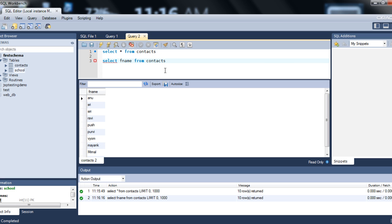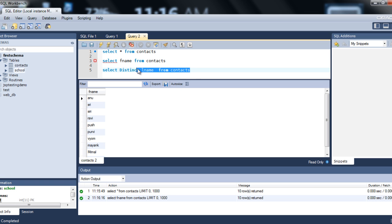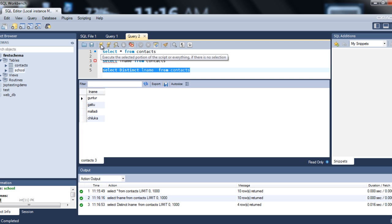The next keyword is DISTINCT. What DISTINCT does is it returns only different (unique) values. You say SELECT DISTINCT, then specify the column name you want distinct values from. For example, SELECT DISTINCT lname FROM contacts, then execute. These are the distinct names returned.